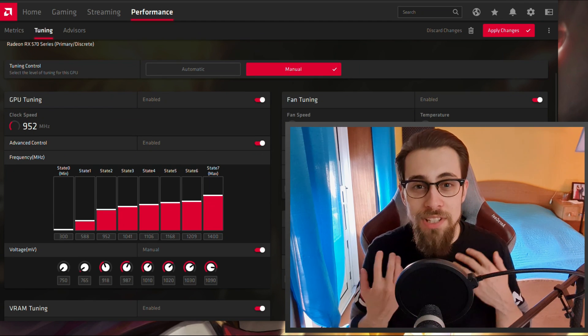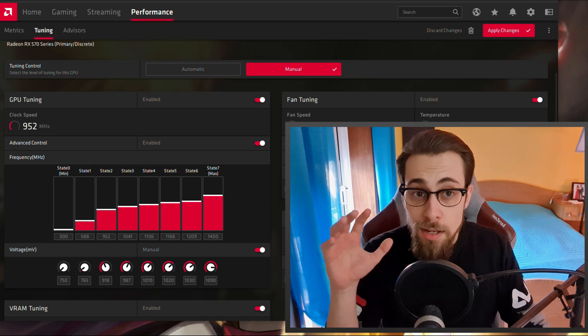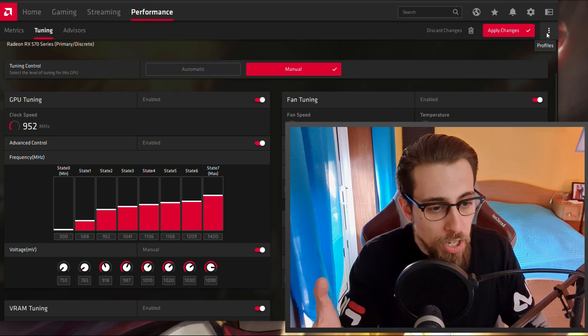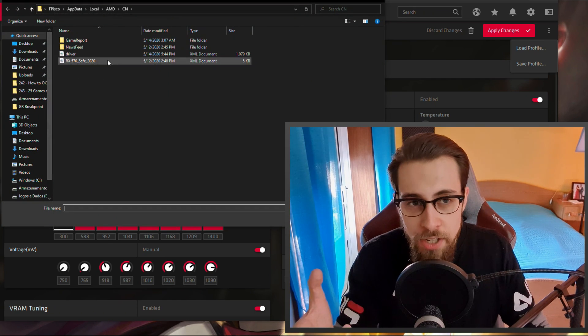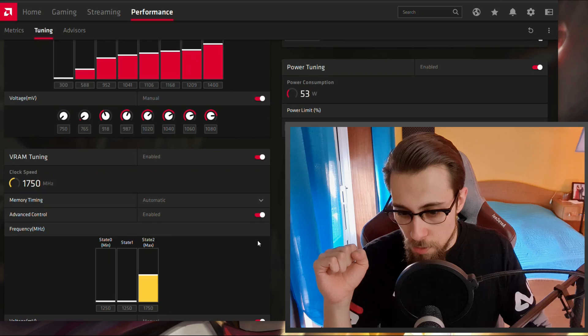Sorry for the long video, but I wanted to explain everything as best I could. The overclock profile is in the description — download it, then in AMD software go to Profiles, Load Profile, and choose the file. Once again, thanks a lot for watching. If you have any doubts, go to the comment section and ask me — I'll answer as fast as I can, and the community will help too. Don't forget to hit Like, Subscribe, and Share the video, and see you in the next one. Adios!